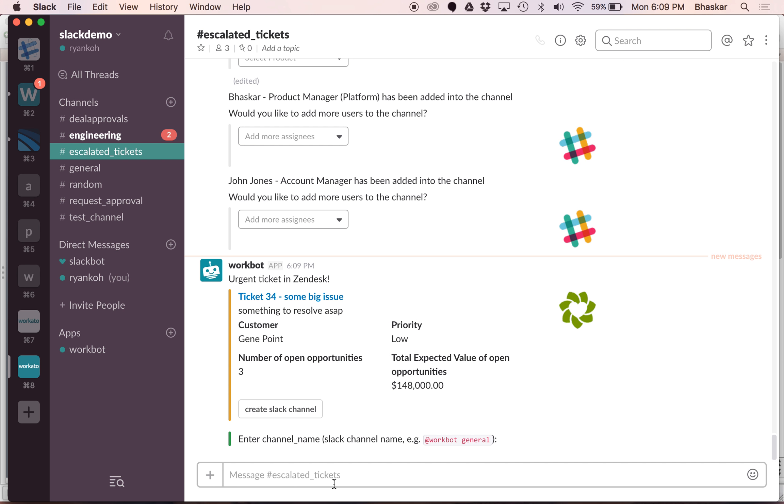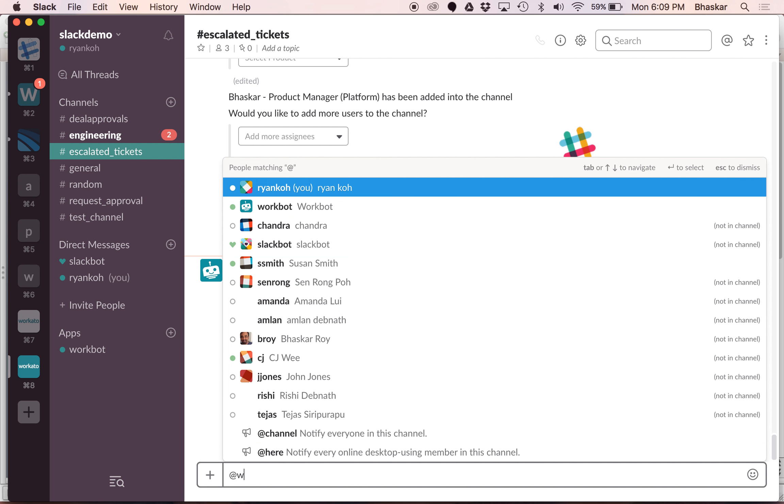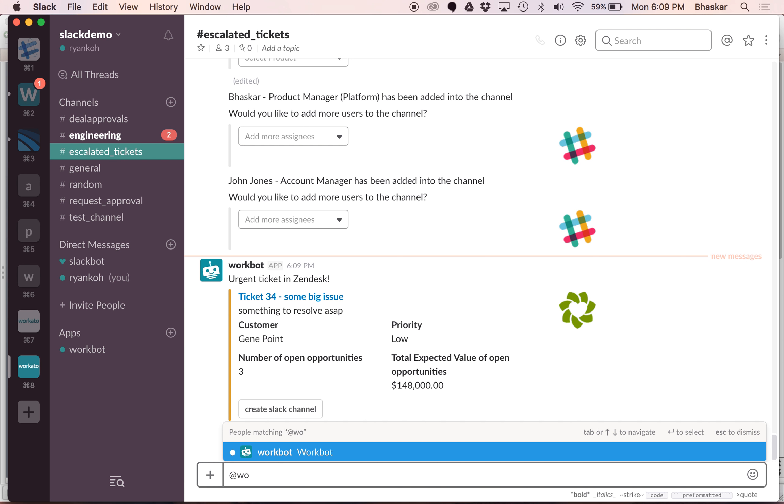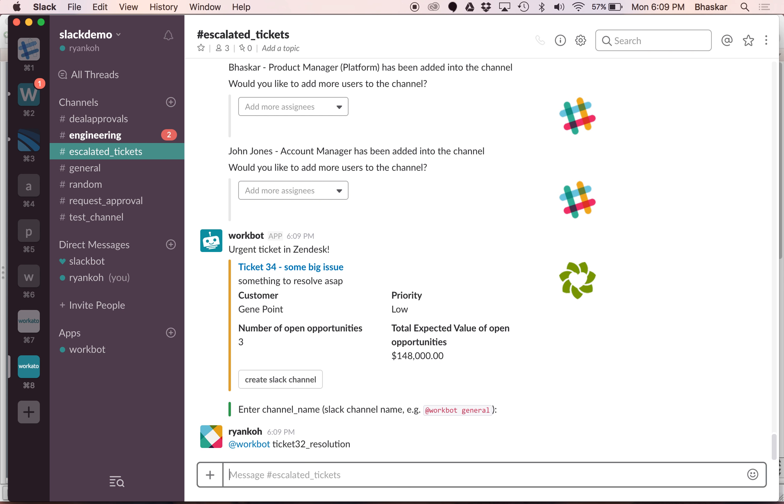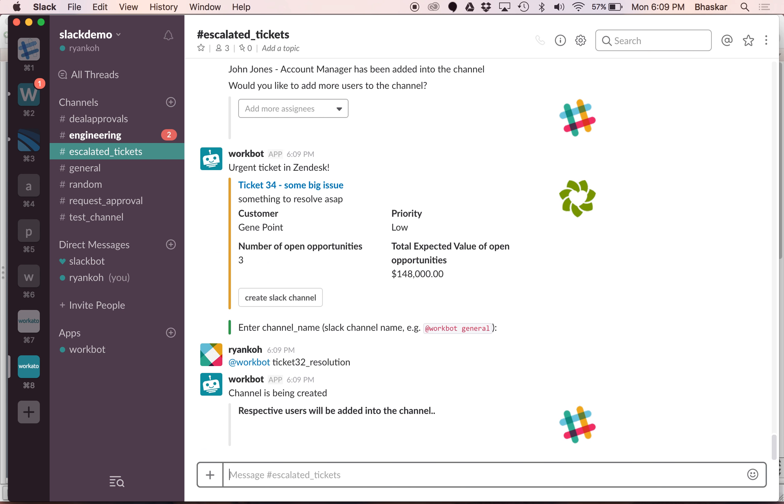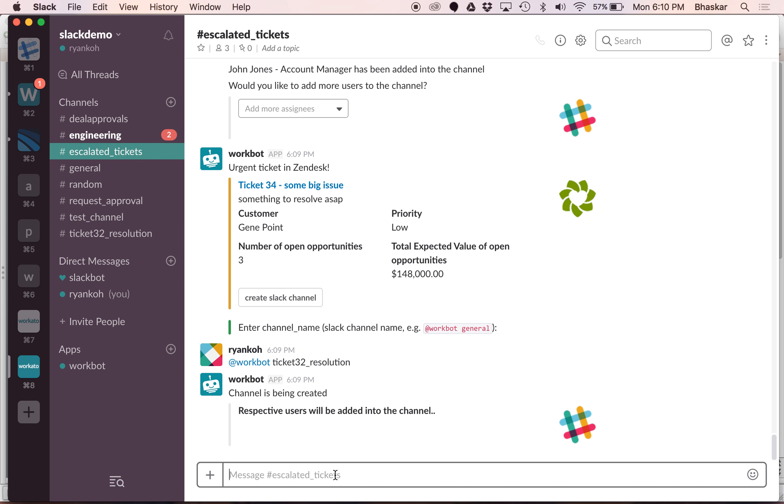So let's create a Slack channel with the required people in and work through it. Let's say for example call this ticket 34 resolution, and it will go ahead and create the channel like you see over here, and then it will prompt me as to which users we would like to bring in to this specific channel.